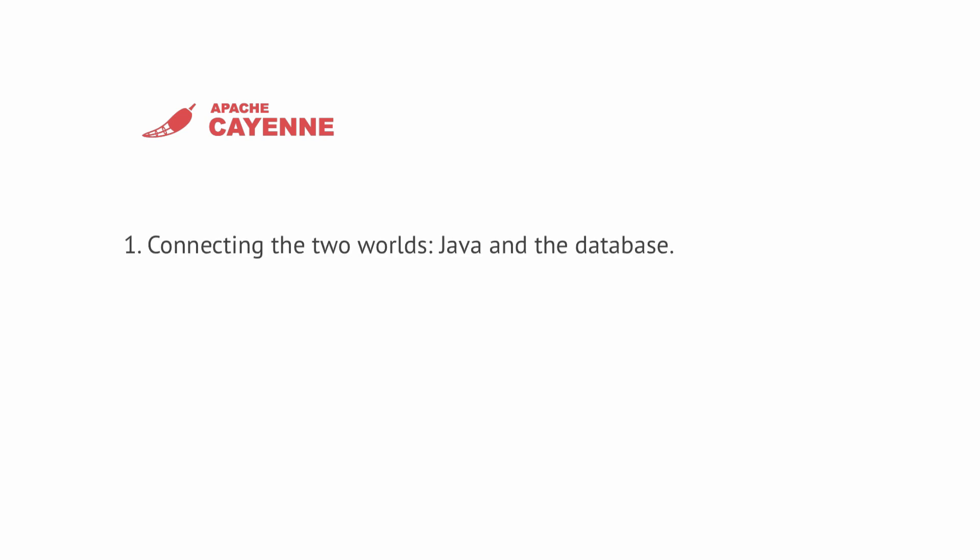In this video tutorial, we'll cover the following topics. Number 1: Connecting the two worlds – Java and the database. Number 2: Querying the database using the Cayenne API.